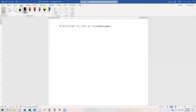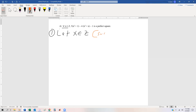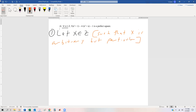First thing we do, we define our variables. This is going to be an easy one because there's only one variable to define: x, and it's an integer. So let x be an element of the integers, such that x is arbitrary but particular. There's no even, no odd, no perfect square condition. So we're doing just this and that's it. Now we're going to go through and verify the conclusion.